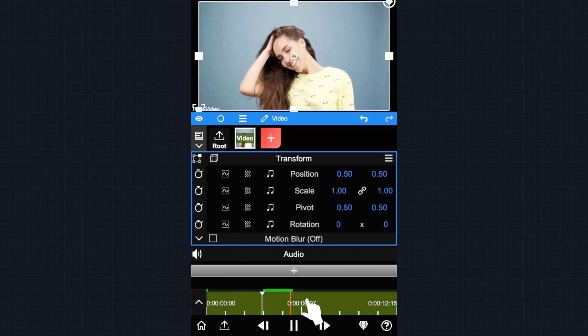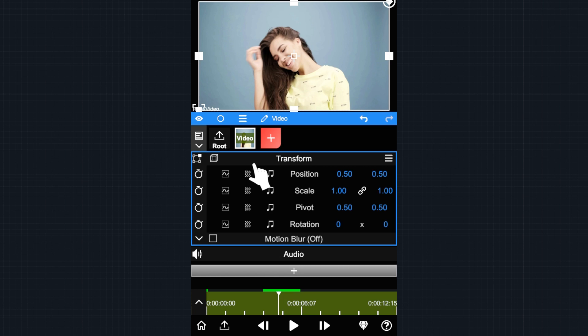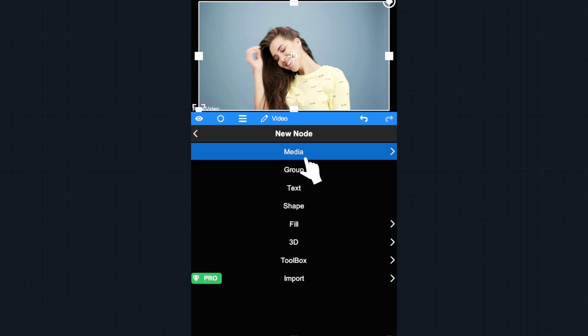You can drag the playhead in the bottom to preview the video. Let's add another layer. The steps are the same as before.